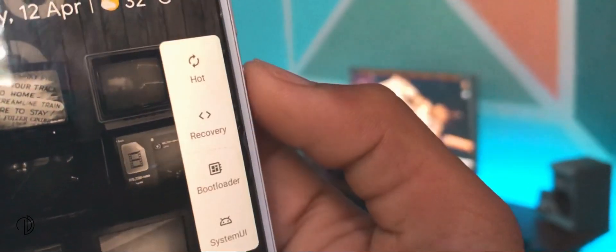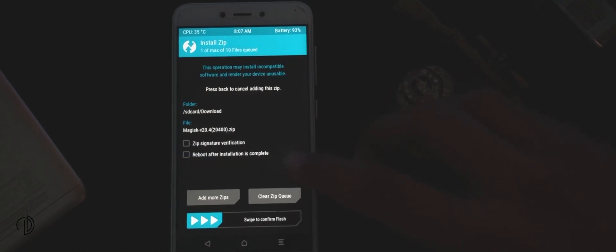Moving ahead, boot your device into custom recovery mode. Here choose the install option. Browse that Magisk zip file in the download folder. Choose it and swipe to flash.